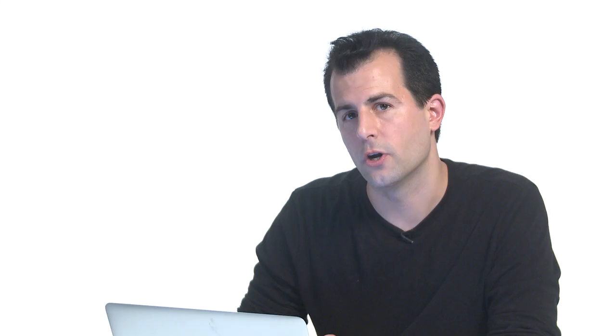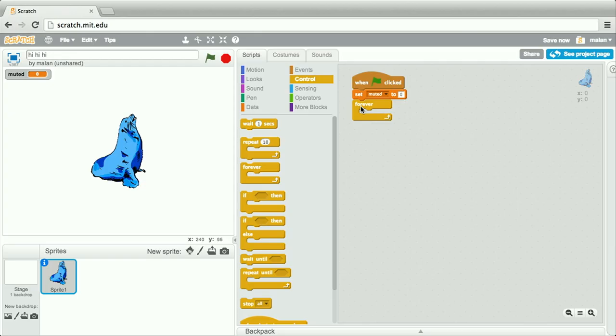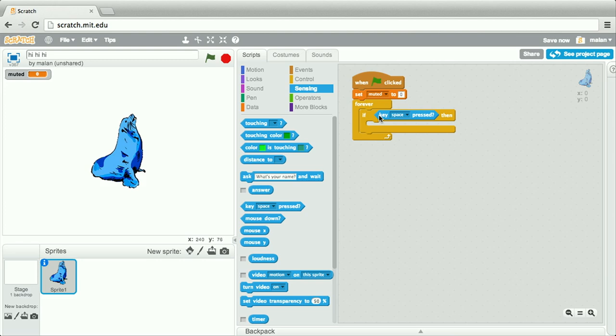Forever, listen for the user hitting the spacebar on their keyboard. To do that, we're going to need a condition. We're going to need to sense whether or not the user has pressed the spacebar. And if so, we're going to check the value of our muted variable. And if it equals zero, we're going to change it to one, or true.